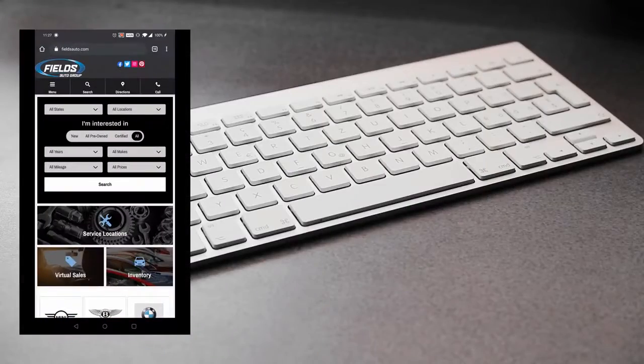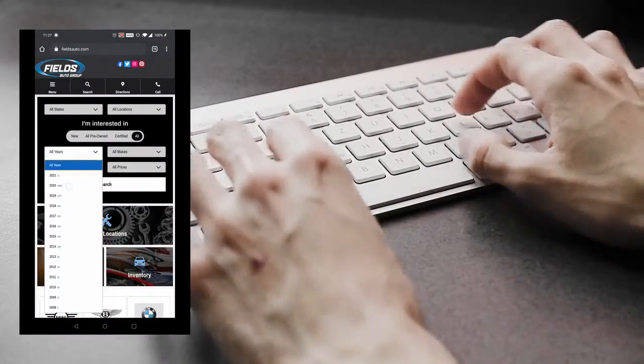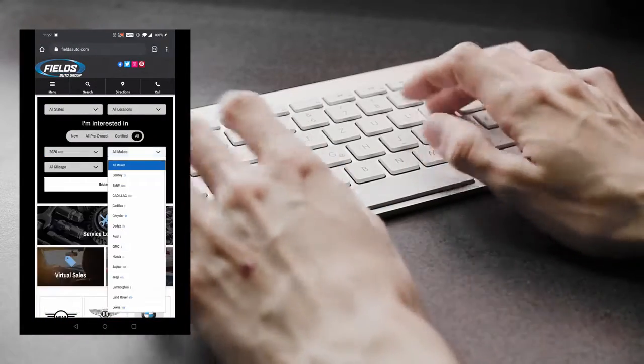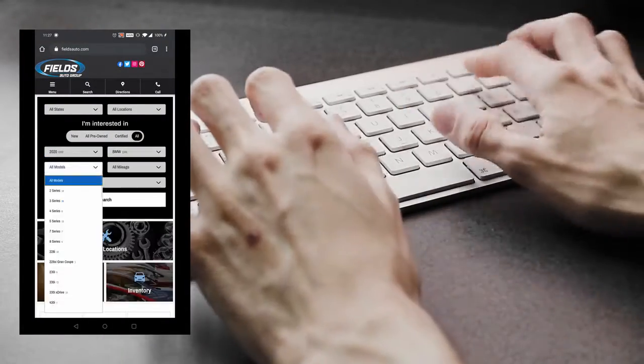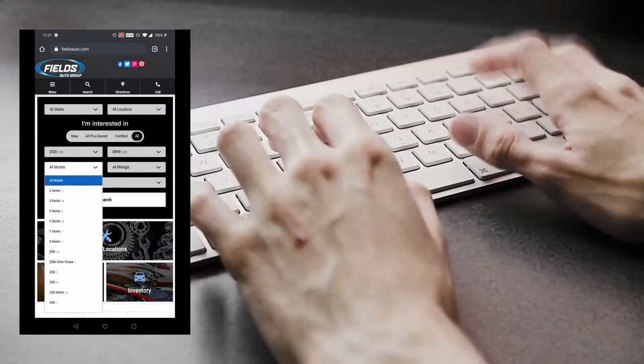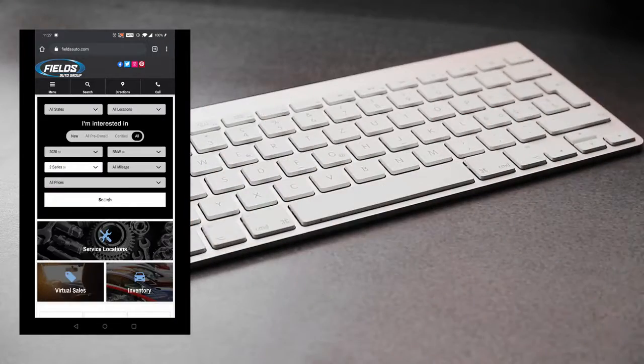First step in the process is you will visit your local Fields Auto Group dealership store online and select your year, make and model.